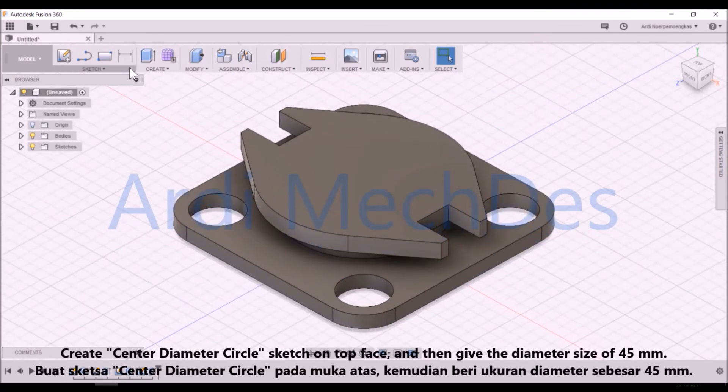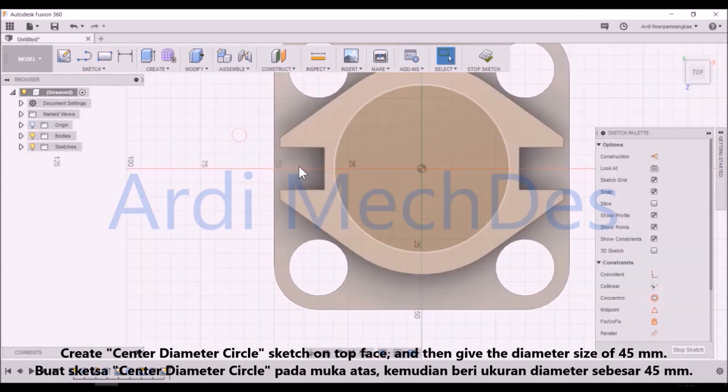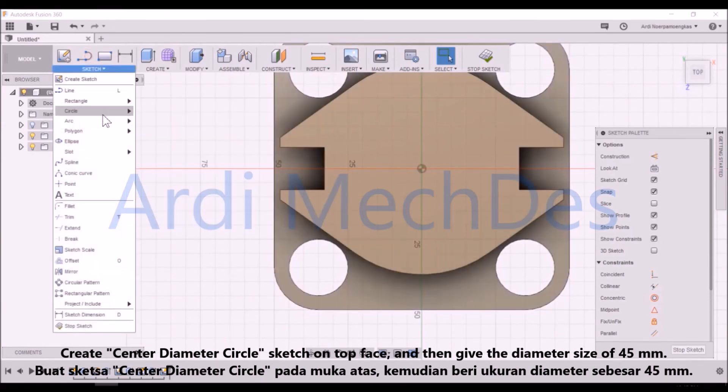Create a Center Diameter Circle sketch on the top face, and then give the diameter size of 45mm.